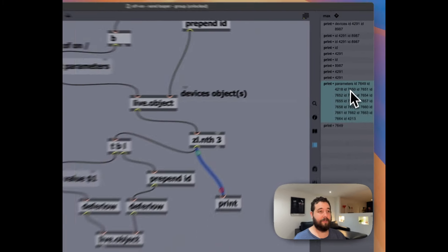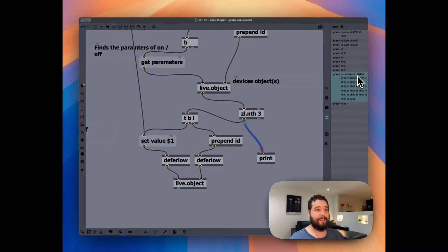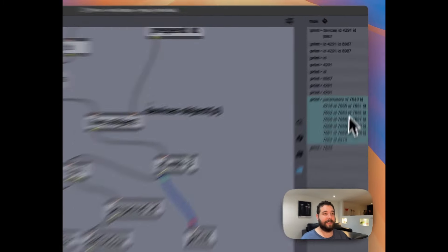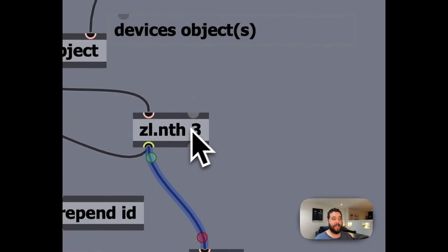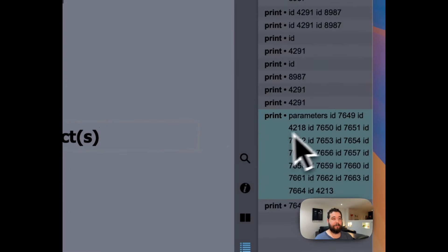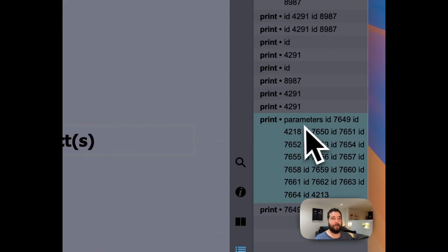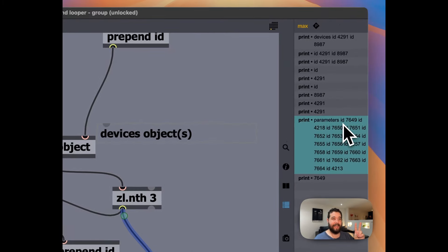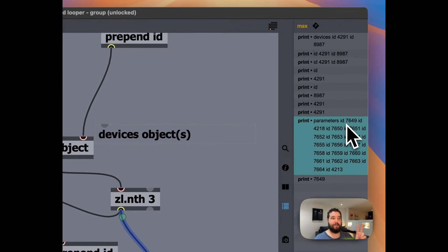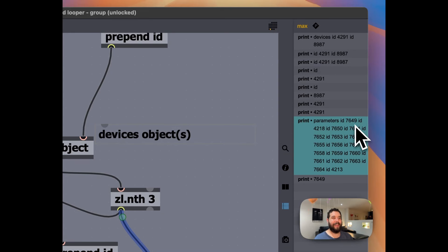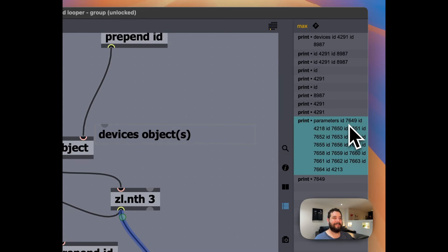So we have parameters as the number one item in the list. We have ID as the number two item in the list. And then we have number, and then we have seven, six, four, nine as the third element of the list.